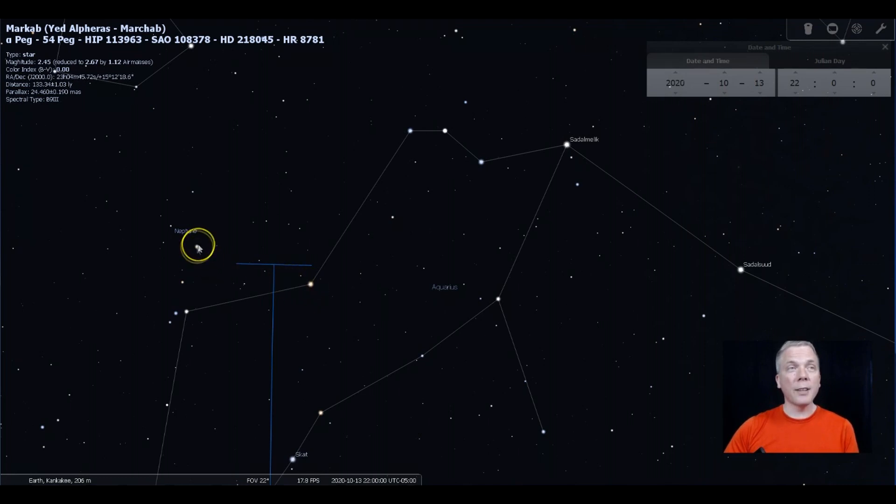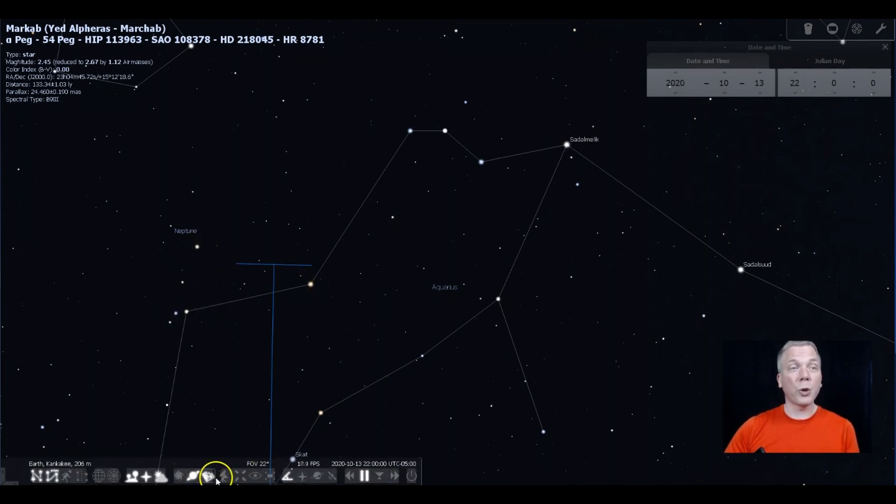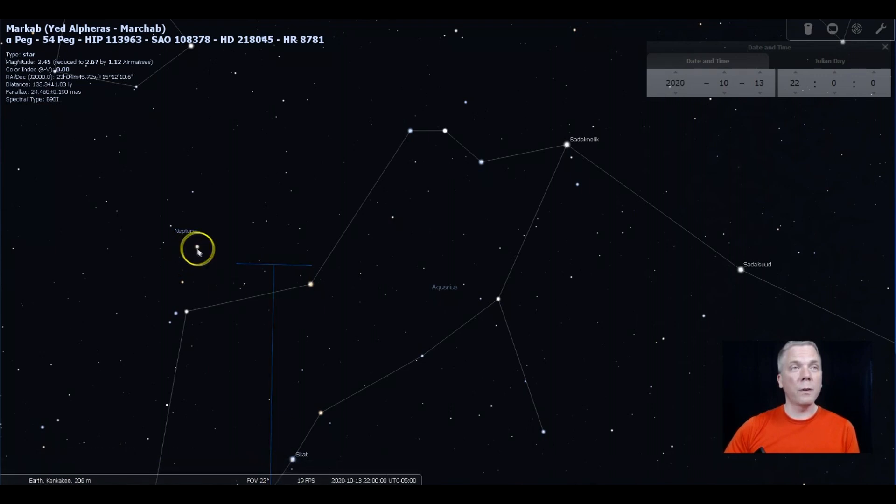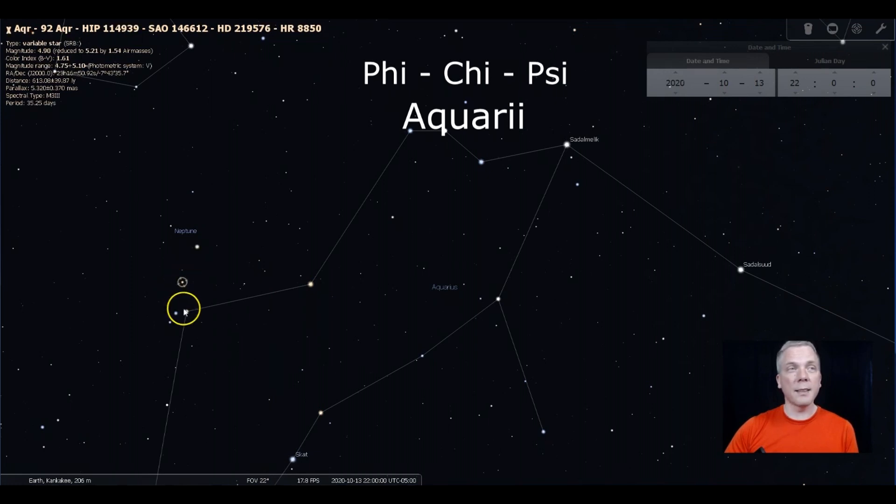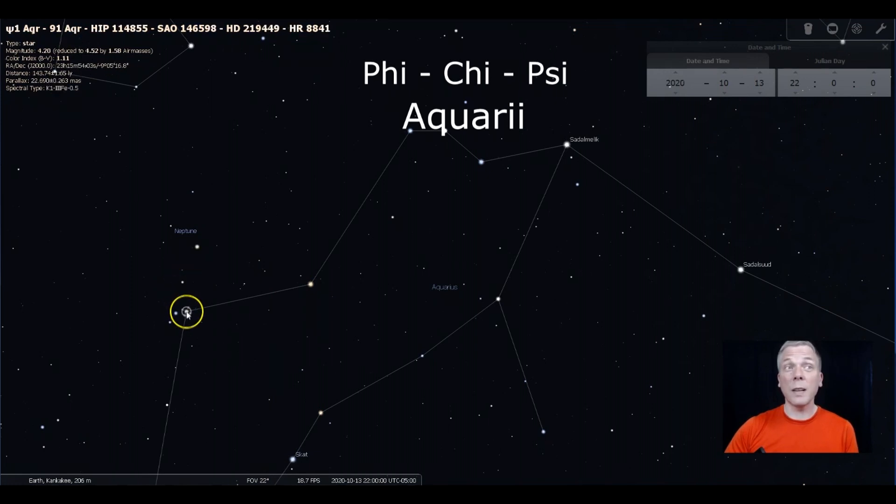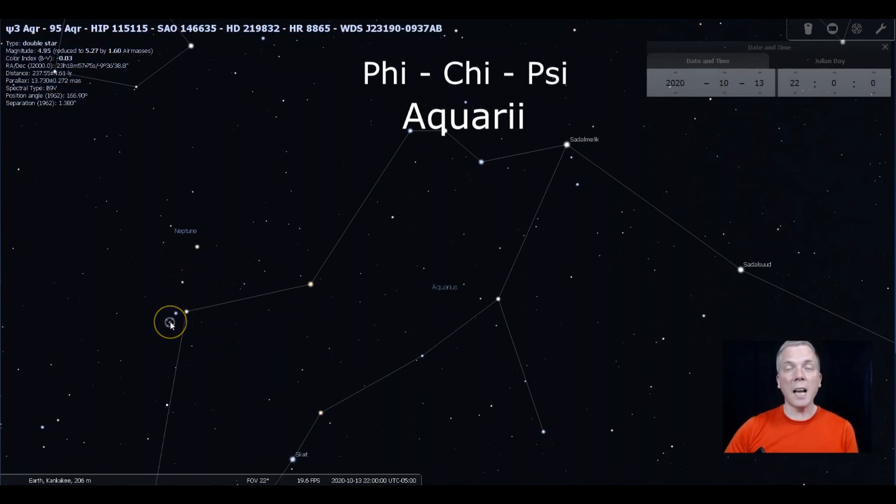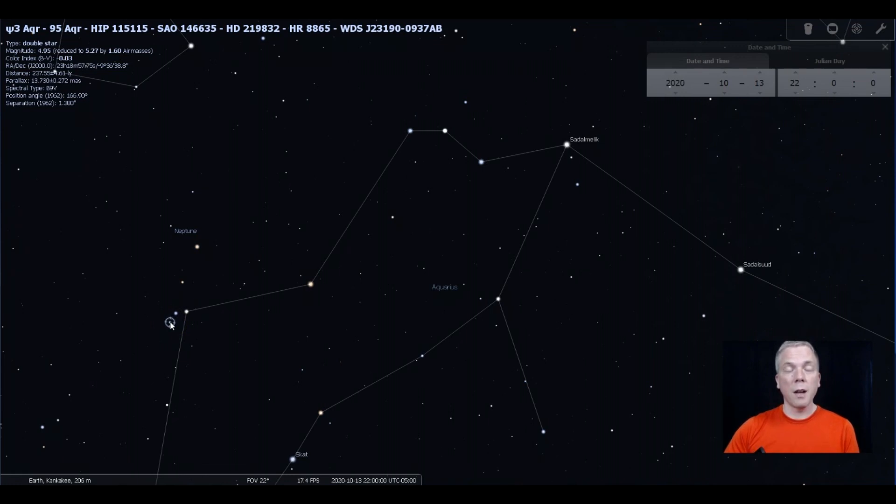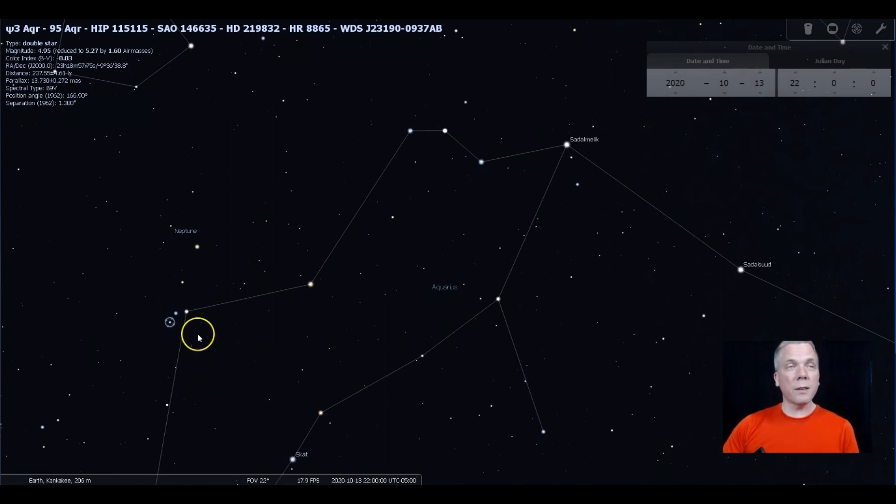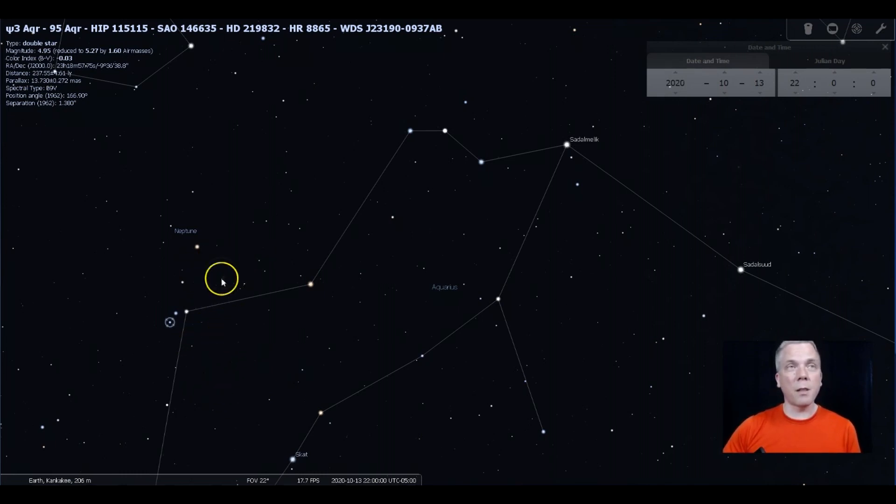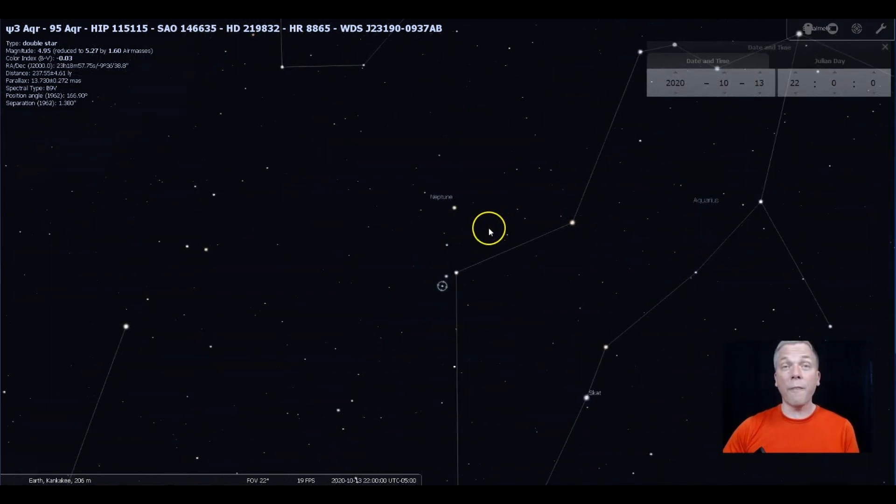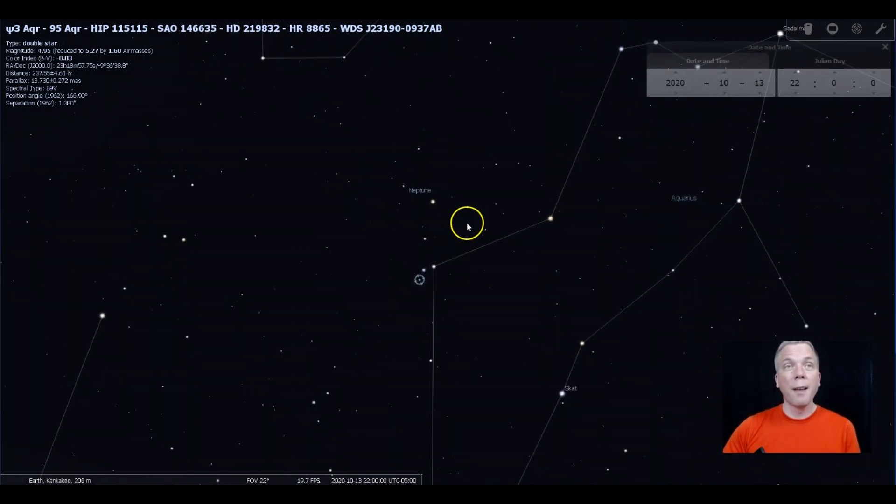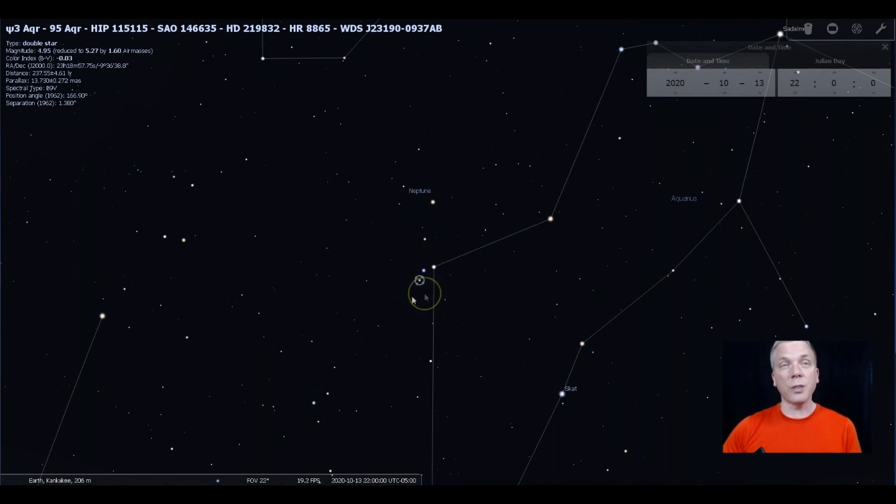We're also going to be close to this star. You see these three stars here? This star is Phi, this star is Chi, and these three stars are Psi Aquarii. Those are all Greek letters towards the end of the Greek alphabet that Johann Bayer assigned to stars in various constellations.